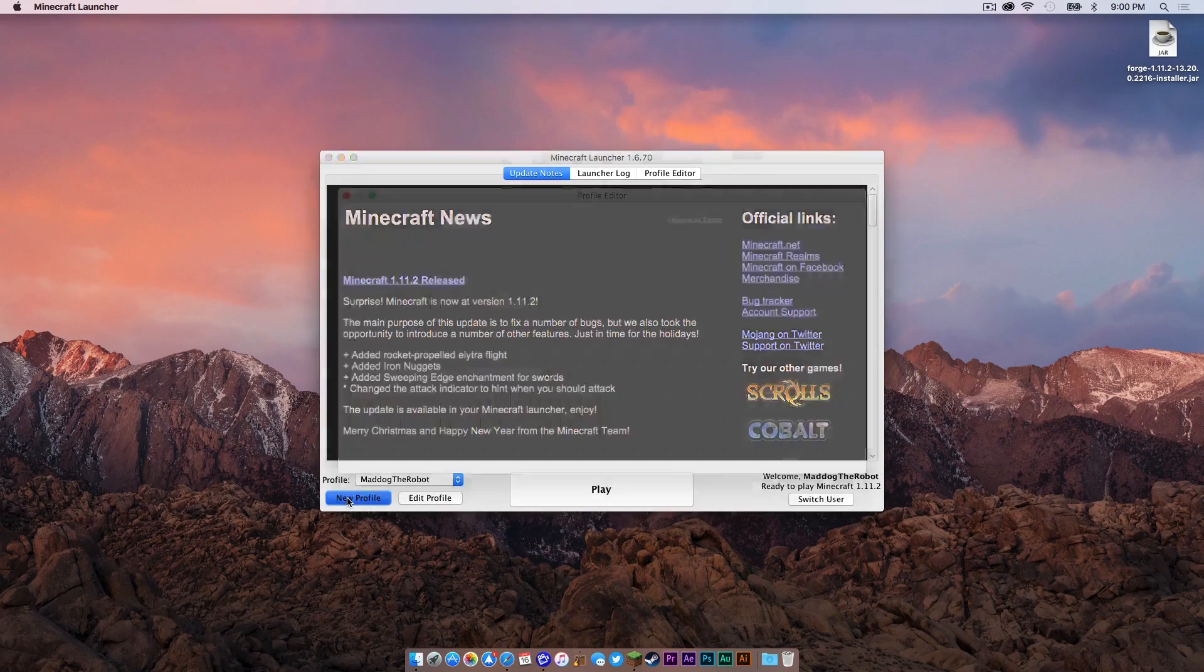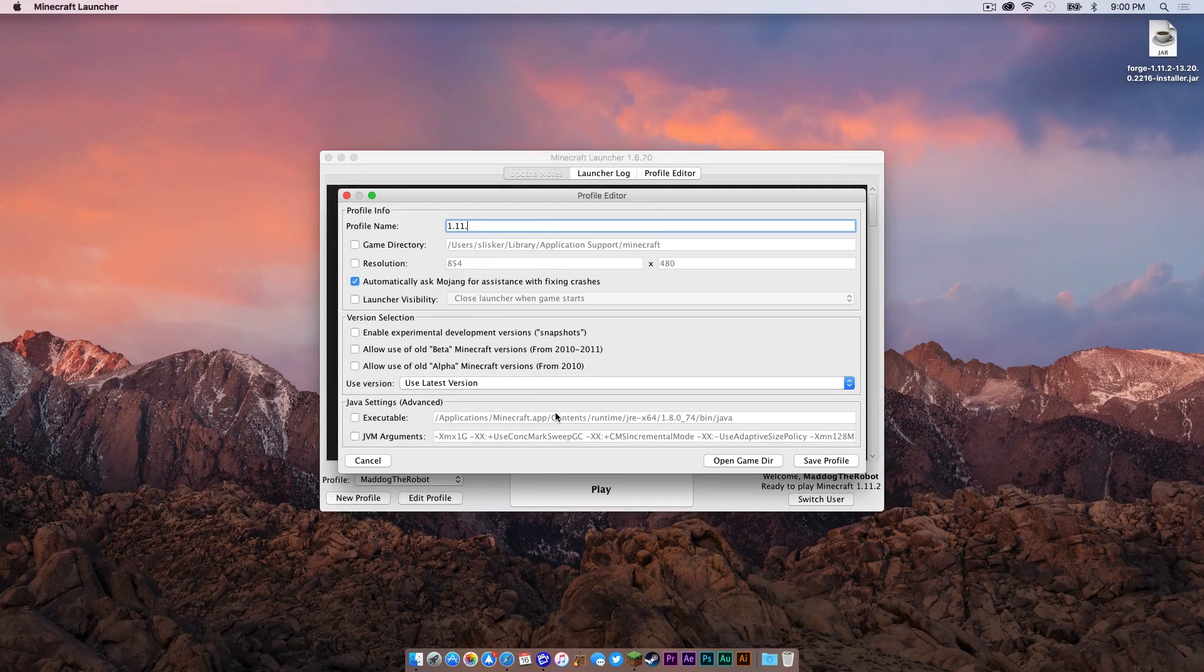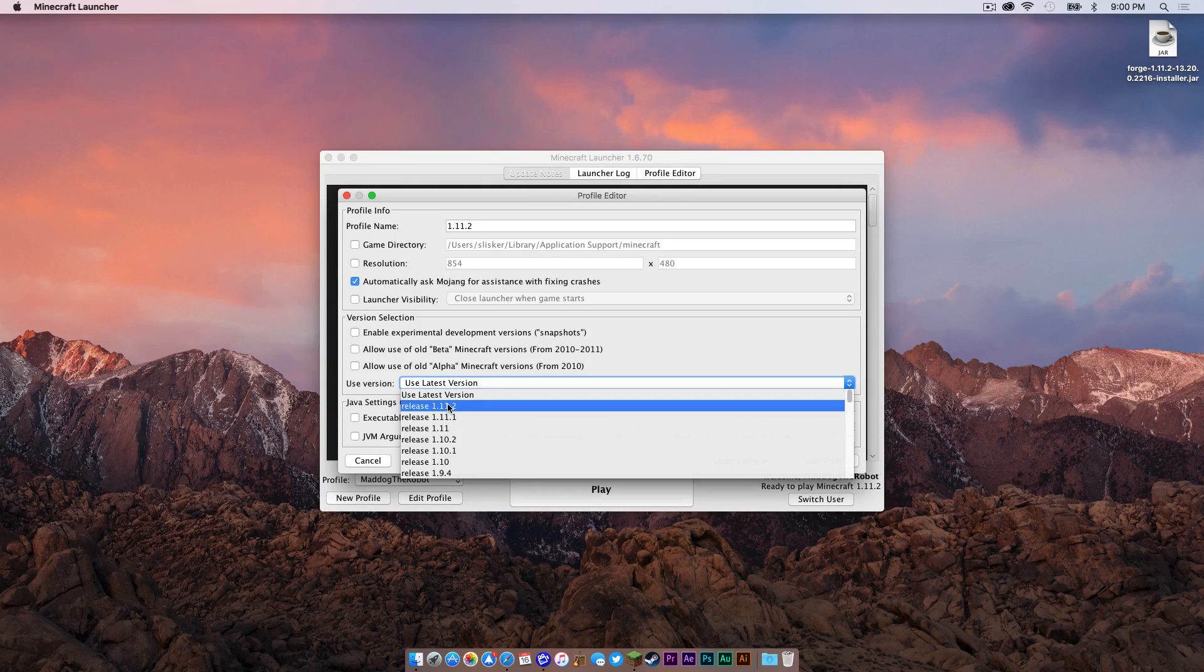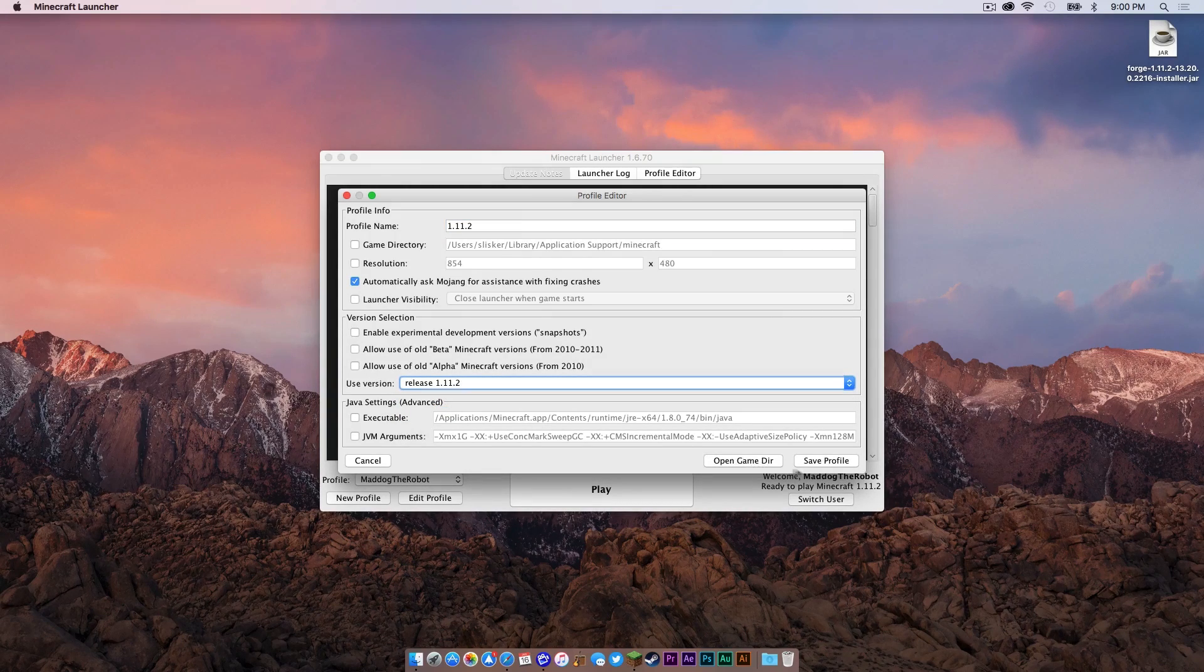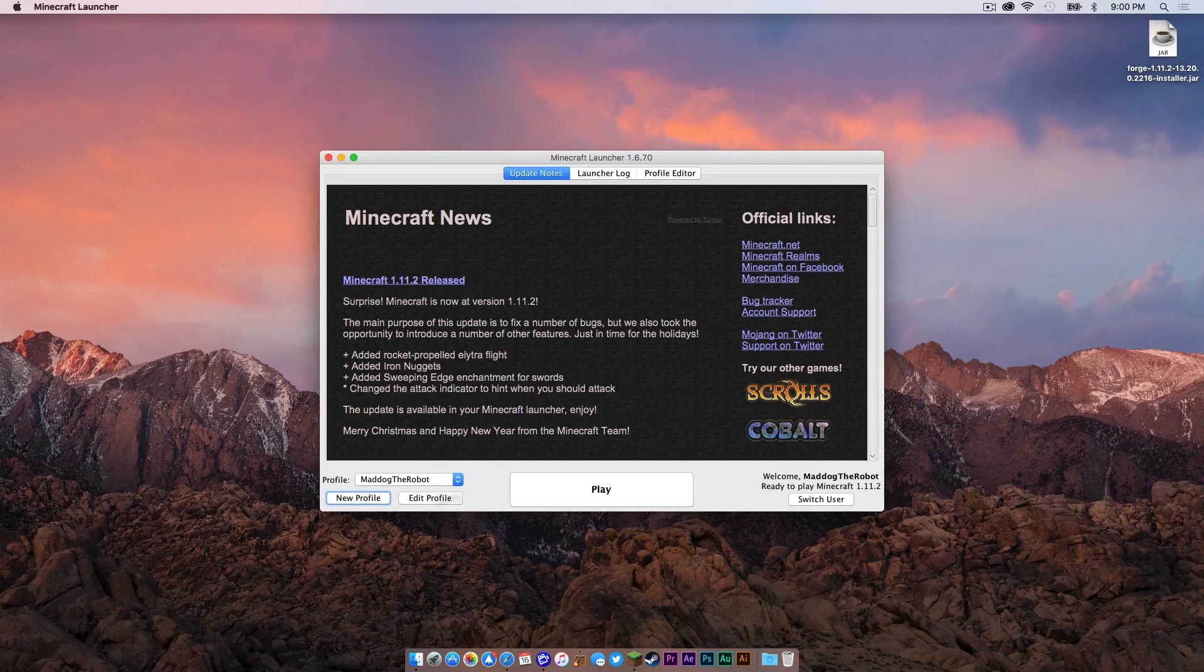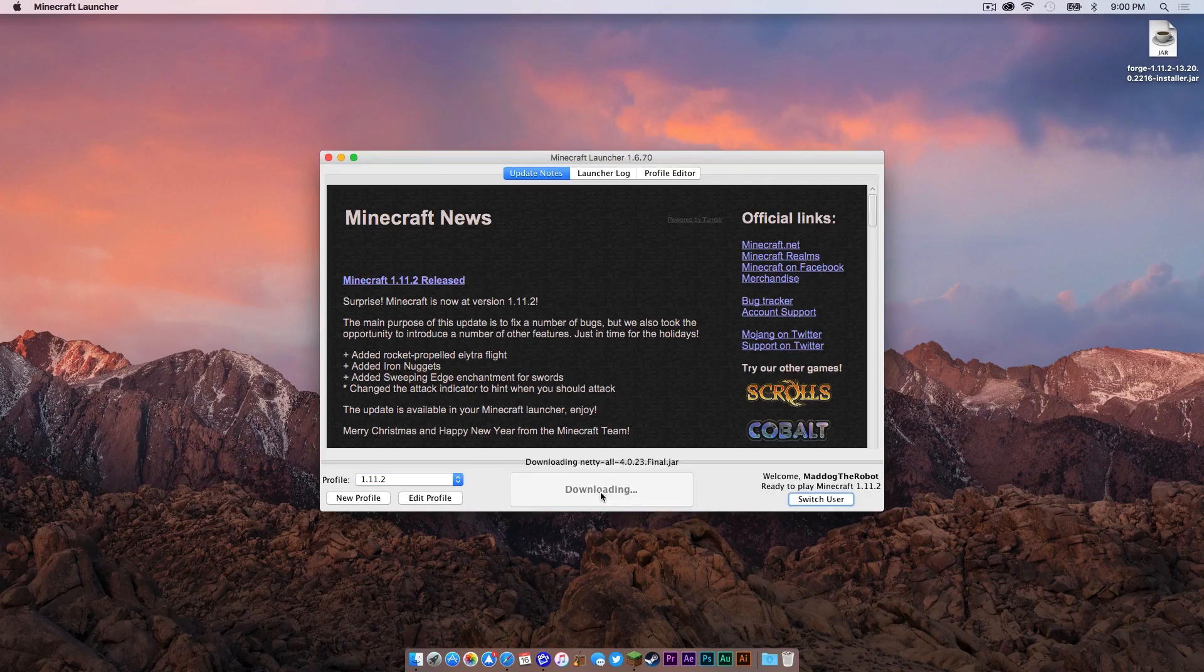Now what you want to do is open up your Minecraft application. In your launcher, click New Profile, name it 1.11.2 and then under Use Version, select Release 1.11.2, then click Save Profile. Select that profile and then press Play.